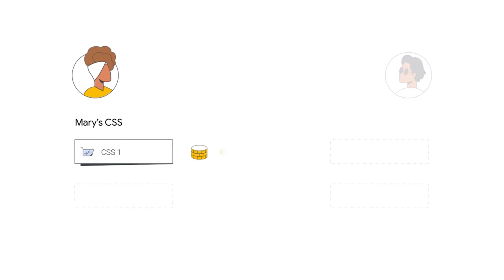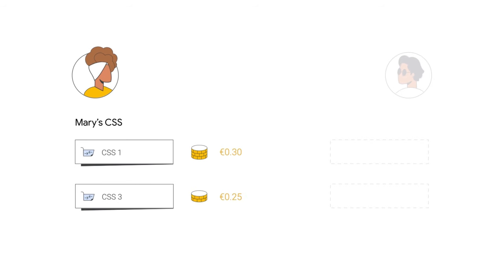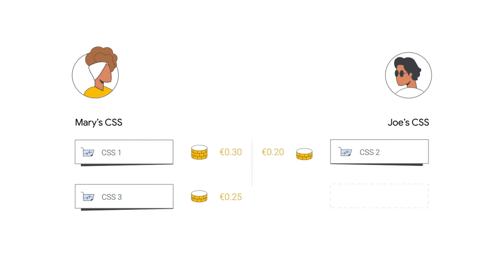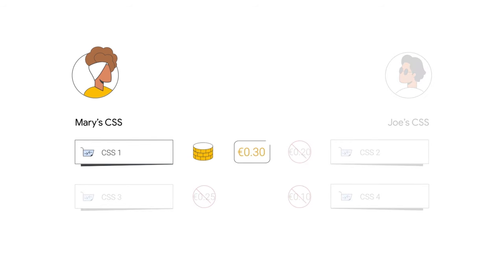CSS1 bids 30 cents, and CSS3 bids 25 cents on behalf of Mary. While CSS2 bids 20 cents, and CSS4 bids 10 cents on behalf of Joe. Since the CSS1 bid is the highest, Mary wins the auction again.